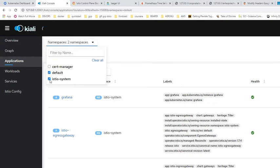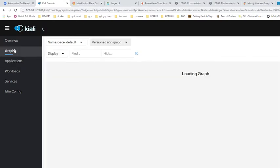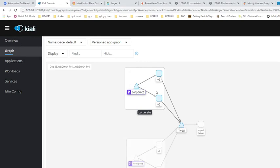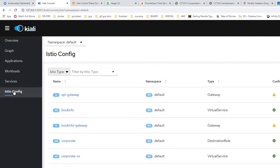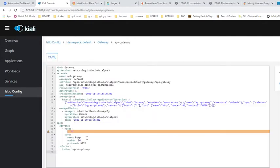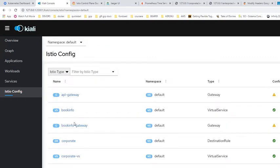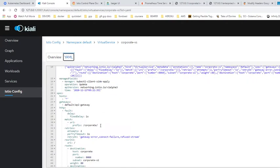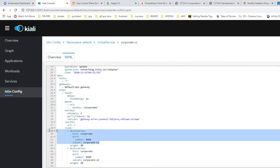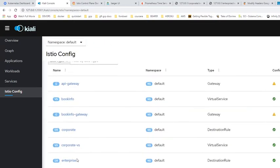Let's go to the default namespace. There is a graph of default — you can see there's a virtual service, distribution rules, a MySQL database, etc. You can check the overview of all the namespaces. The Istio configuration has an API gateway and virtual services that act as a proxy for the services, using this prefix.